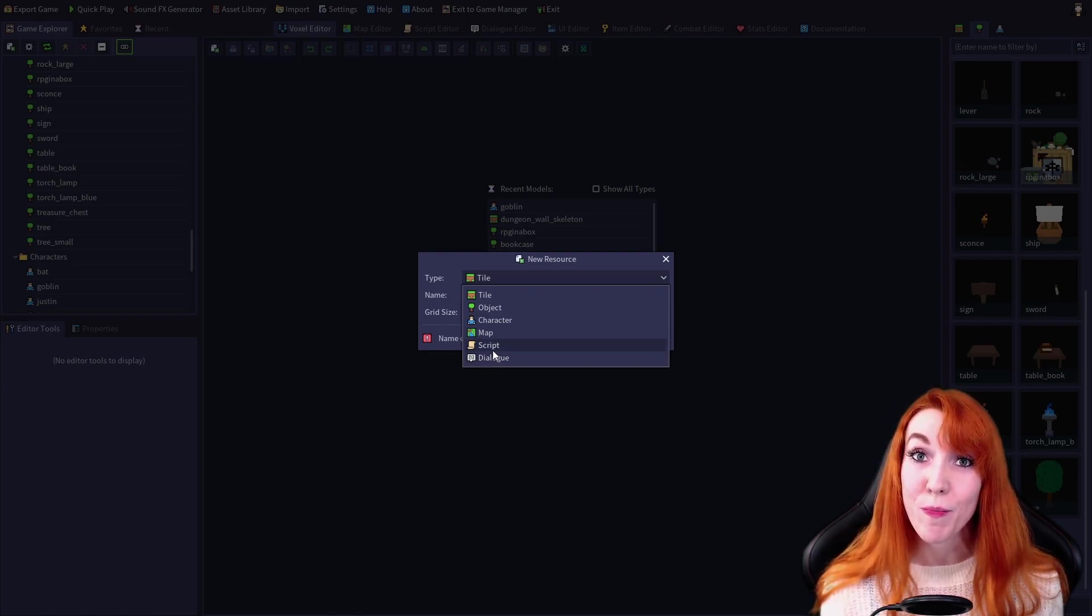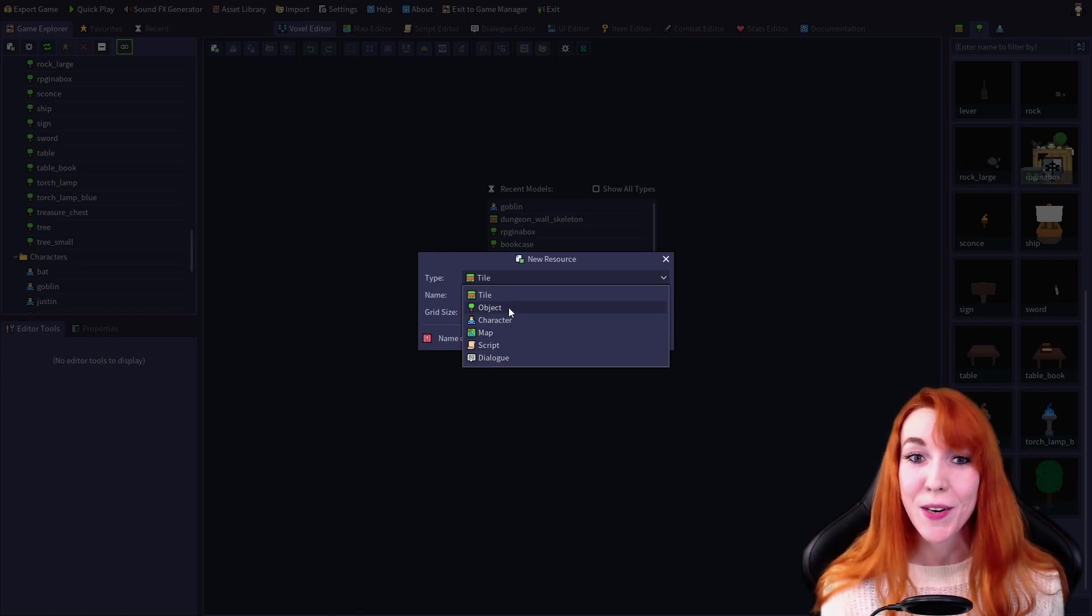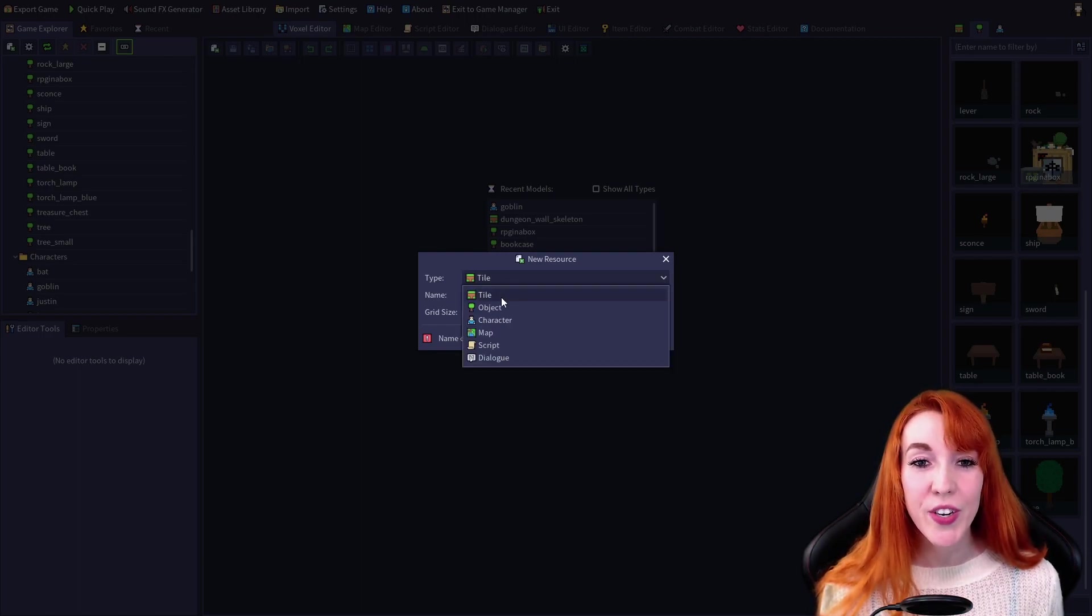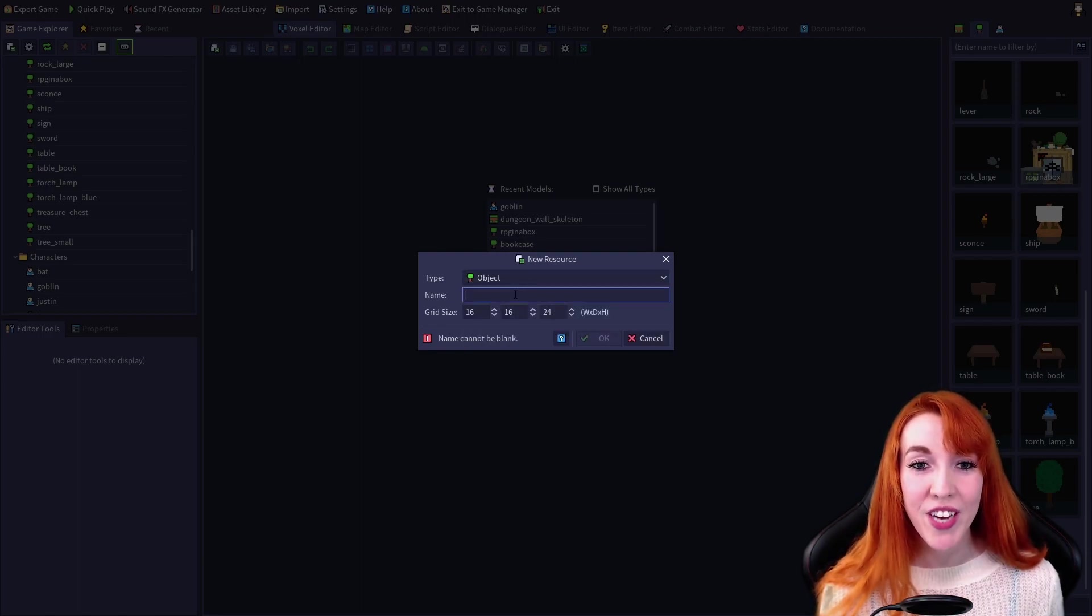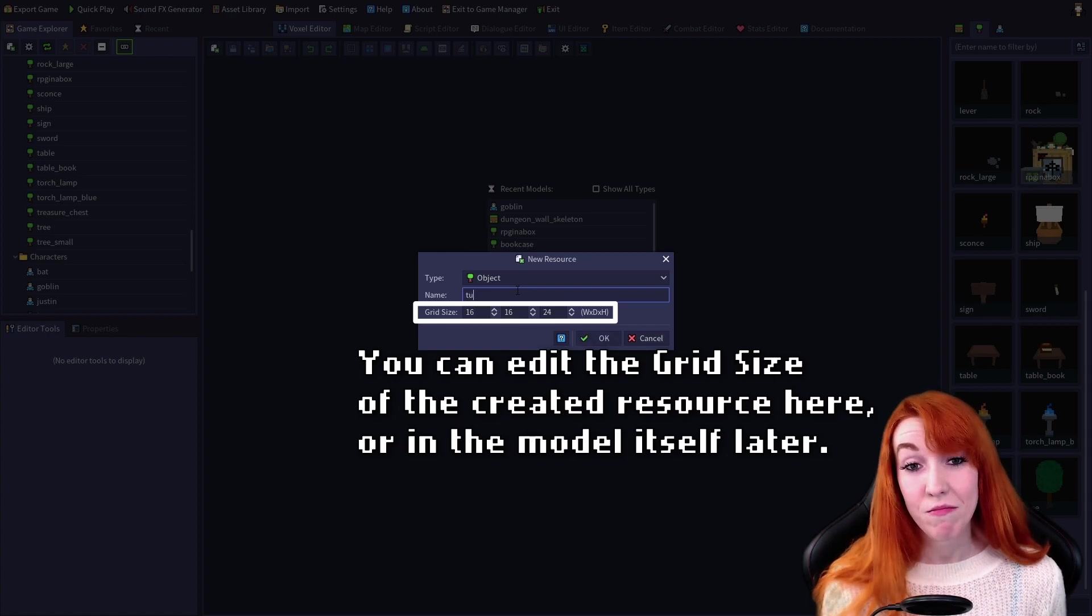So map will create a map in the map editor. For the sake of this tutorial, I'm going to create a new object and call it tutorial.